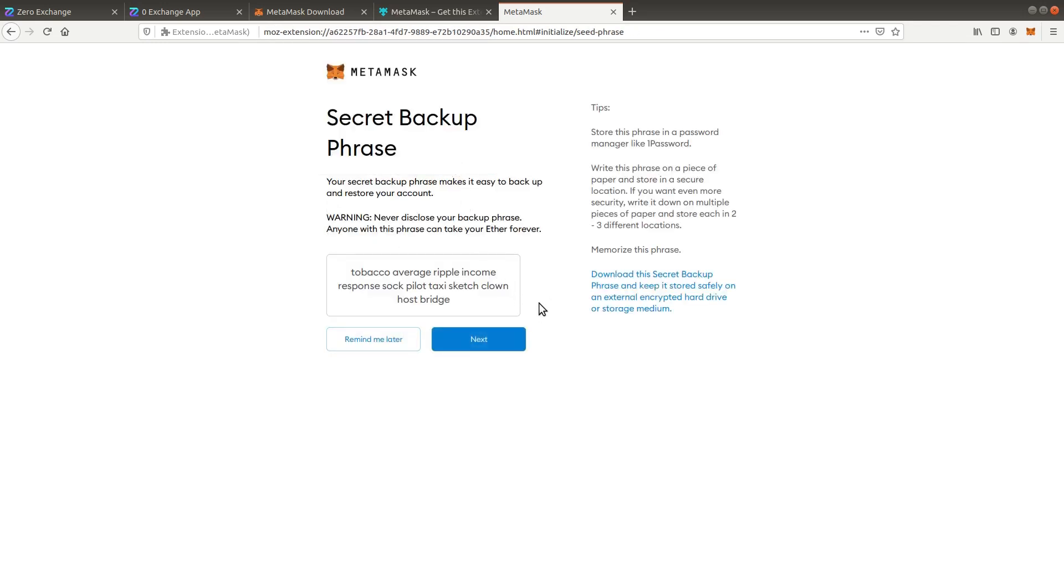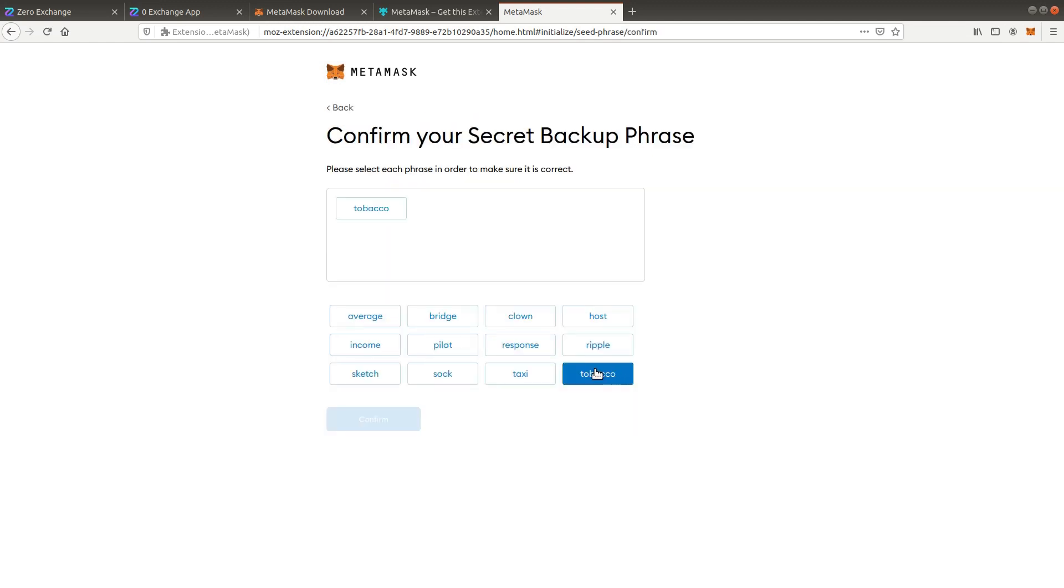Write the backup phrase on a piece of paper. Never store it digitally. Confirm your phrase and press done.